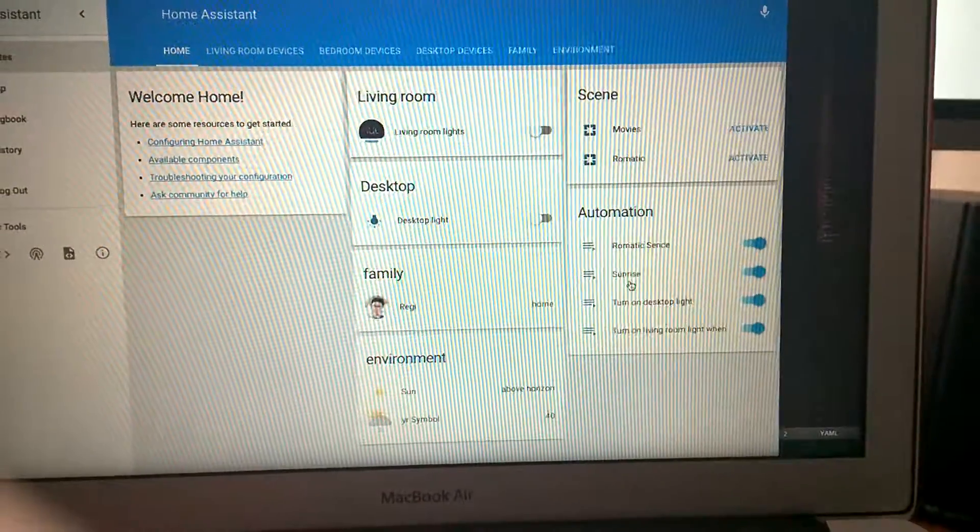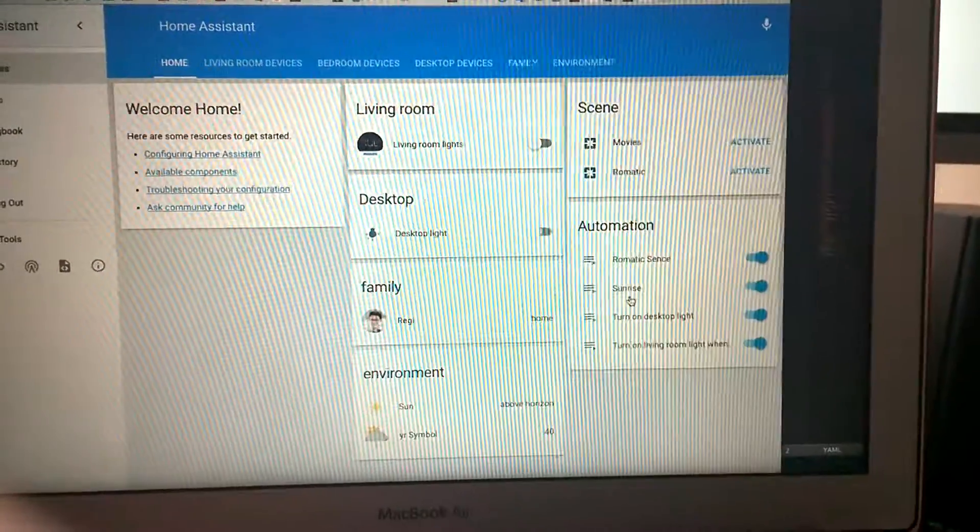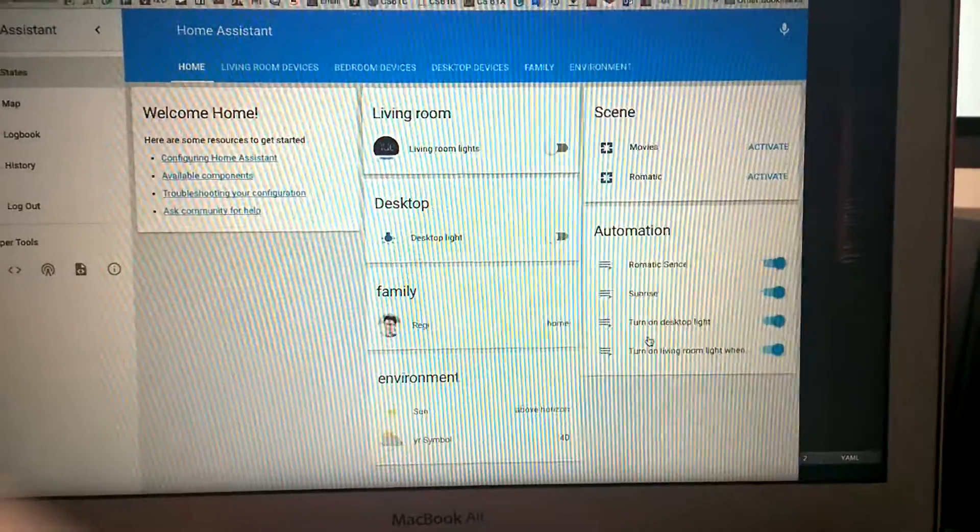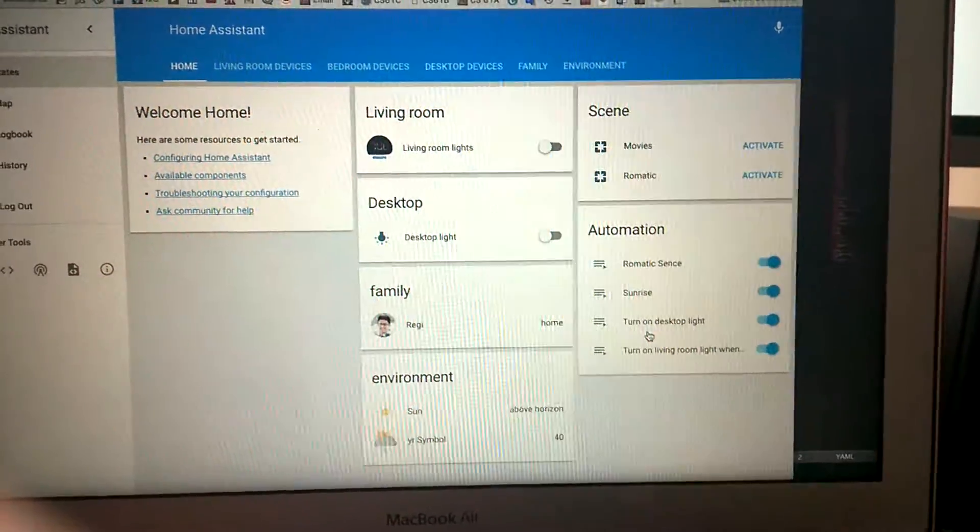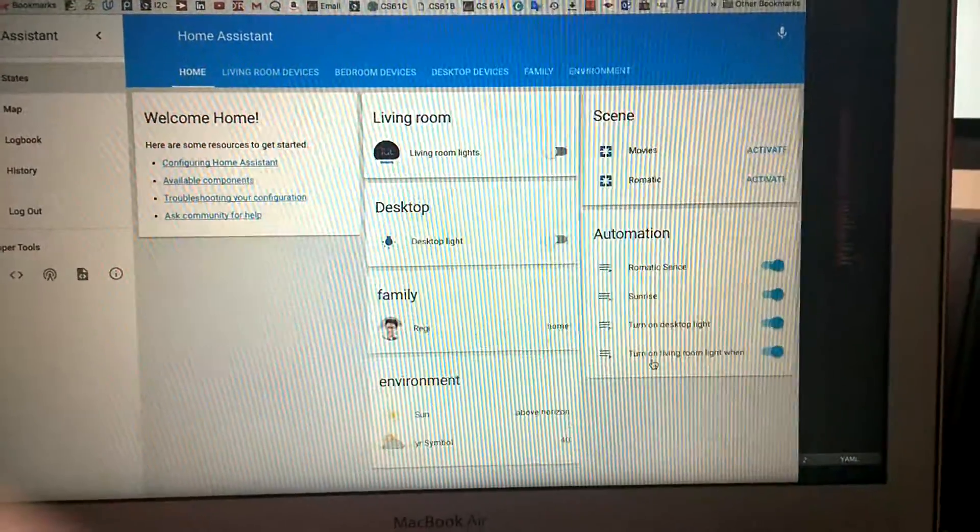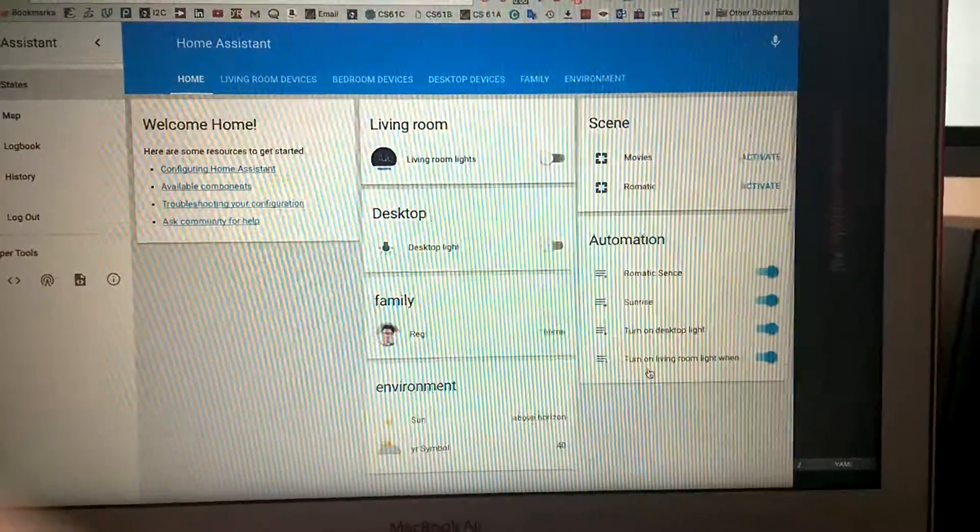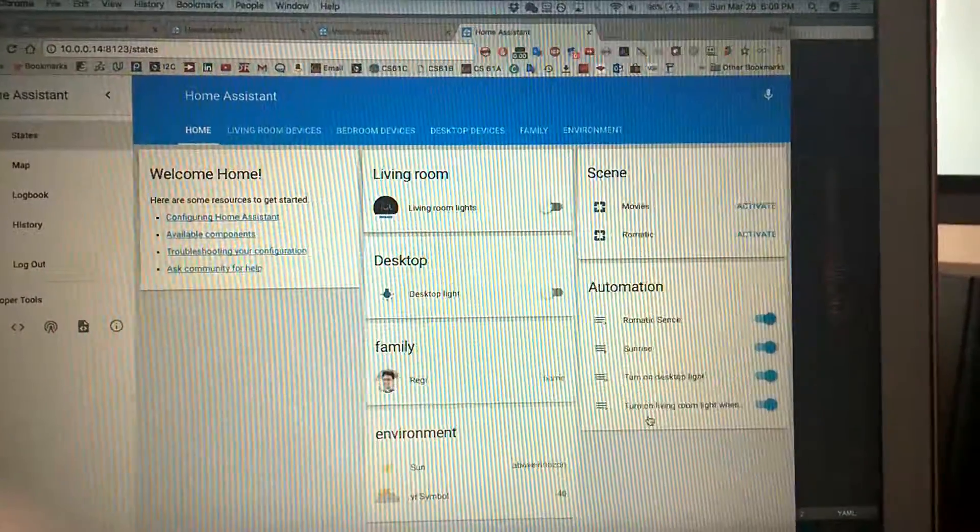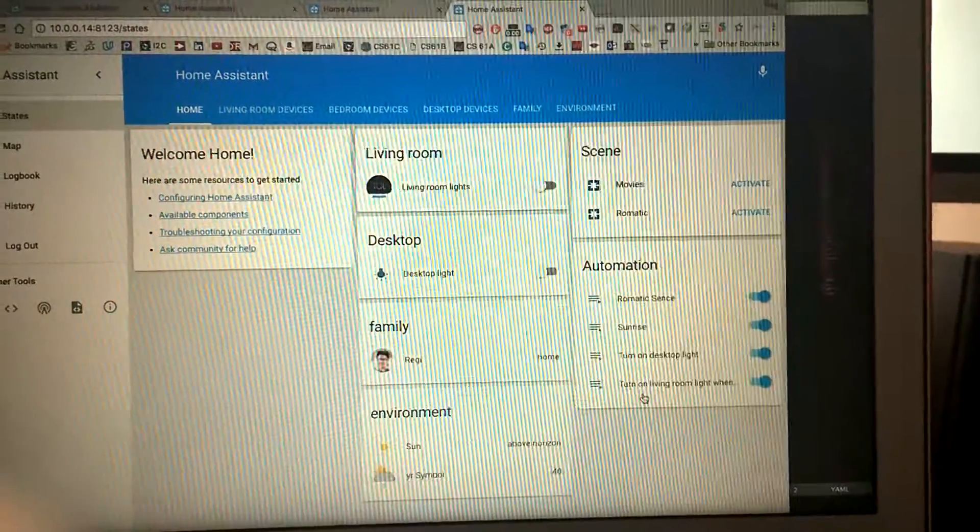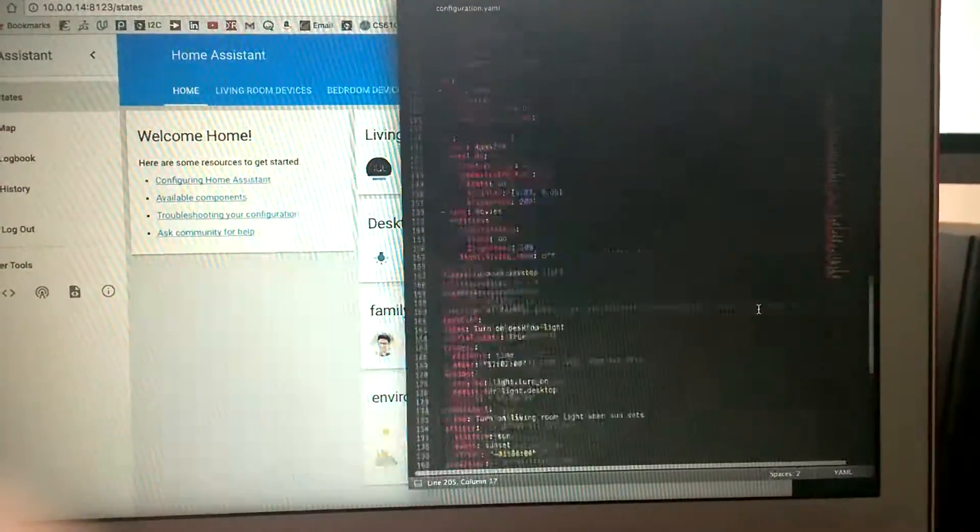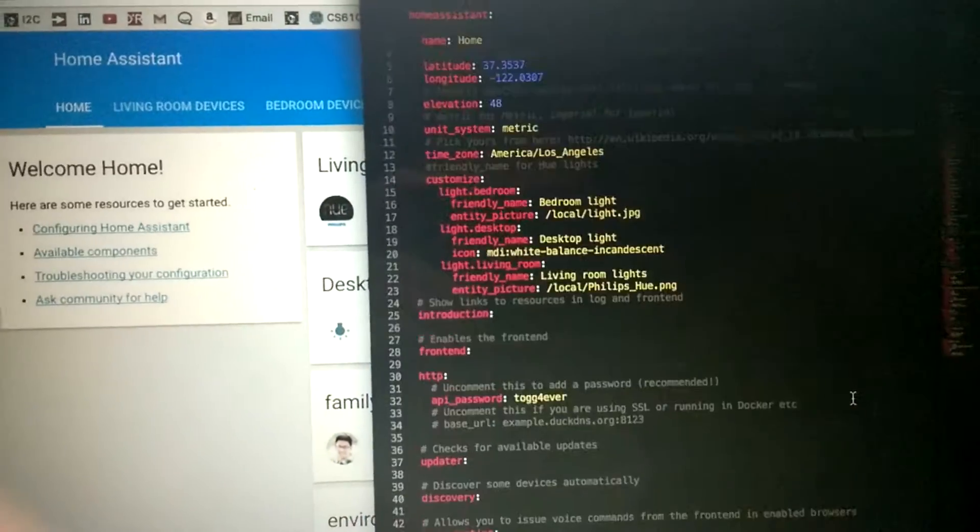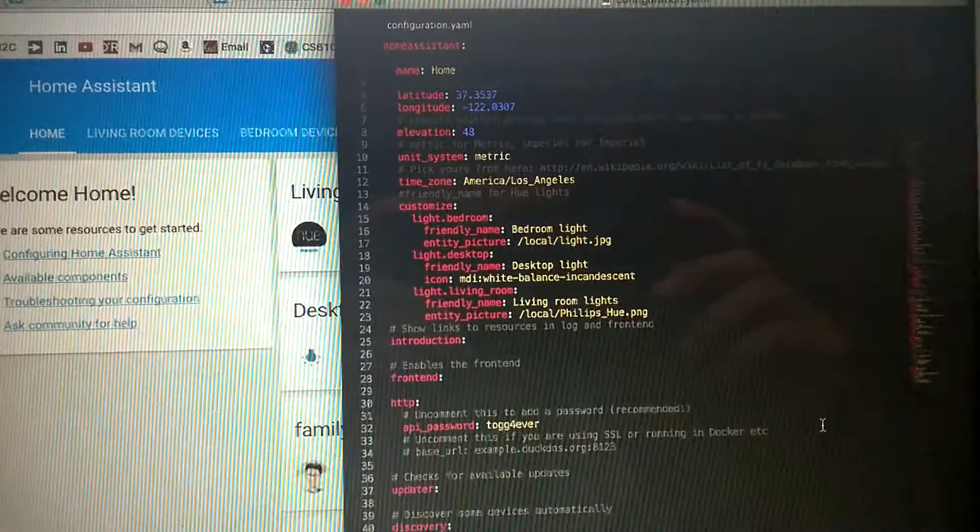This is for sunrise—what I want to do with my smart devices when the sun rises. This one turns on desktop light when the sun sets, and this one turns on the living room light when sunset happens and I'm inside the room. Okay, so let's go through some of the code in the YAML file.